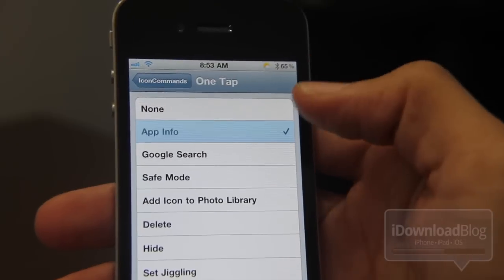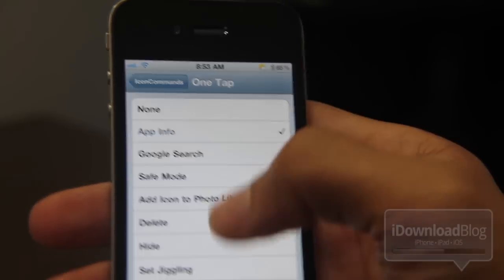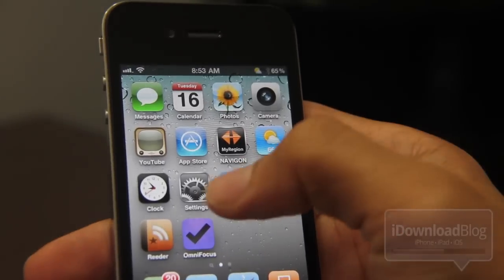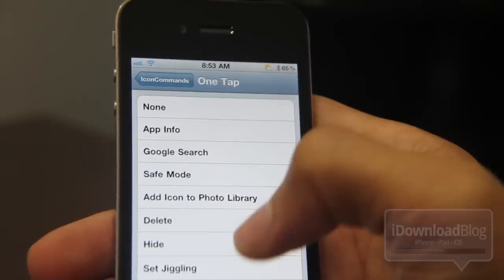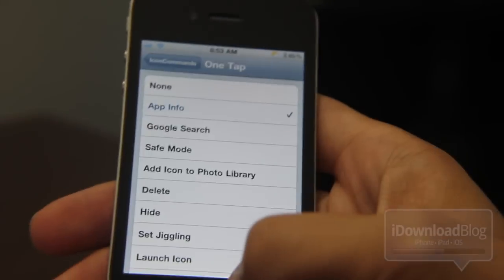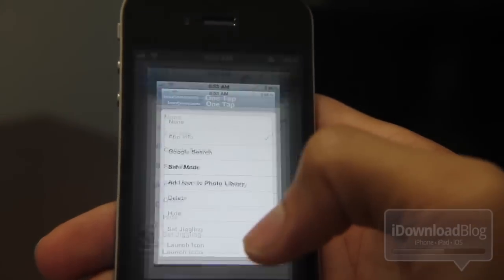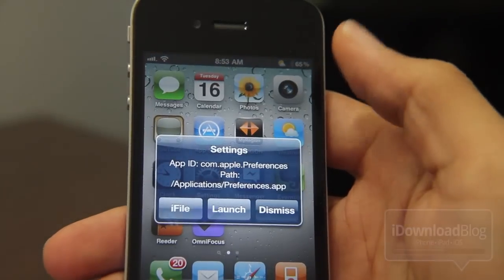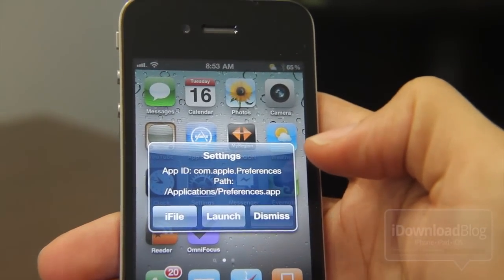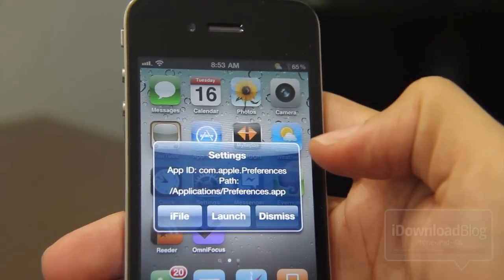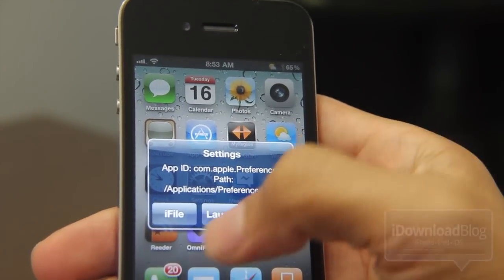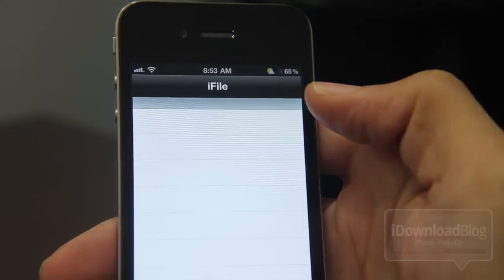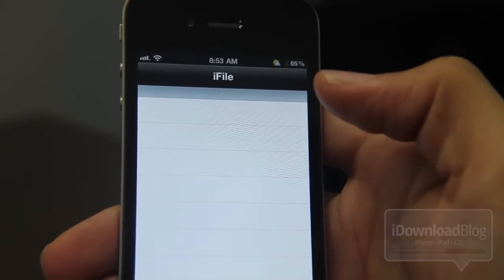Let me select app info for one tap and try that out. Now let's go back to our home screen and watch what happens when I tap. You get the app ID and then you get the path, so you can actually launch iFile directly to the path of the app in question, which is really neat.